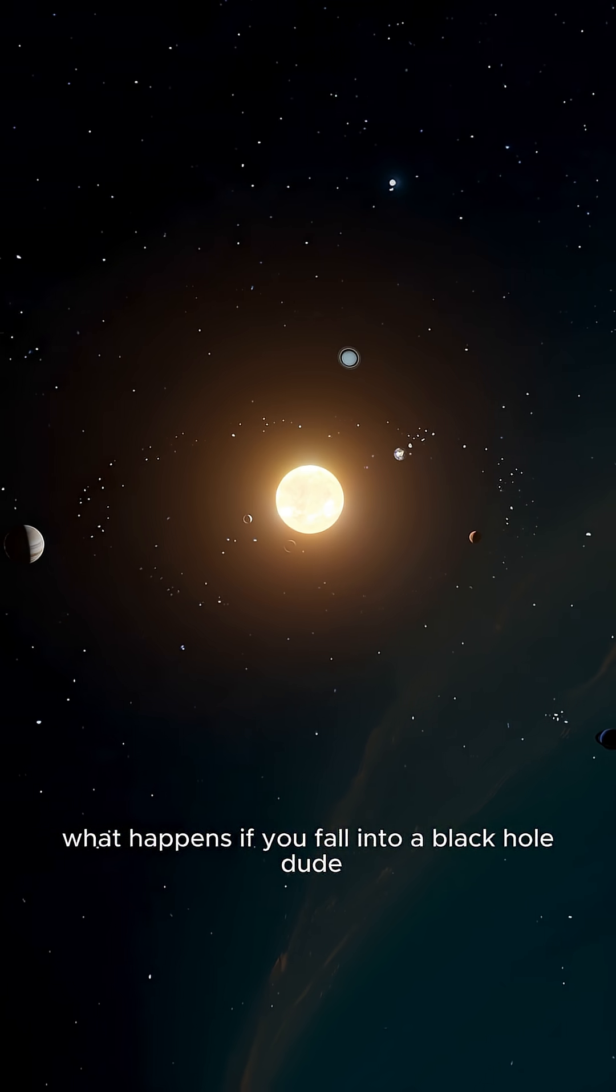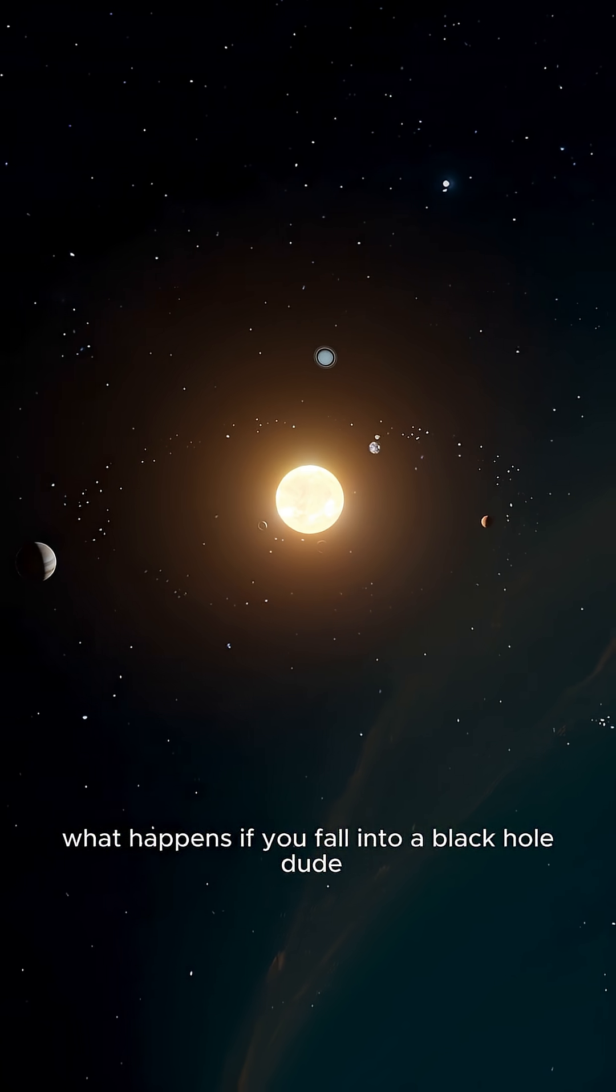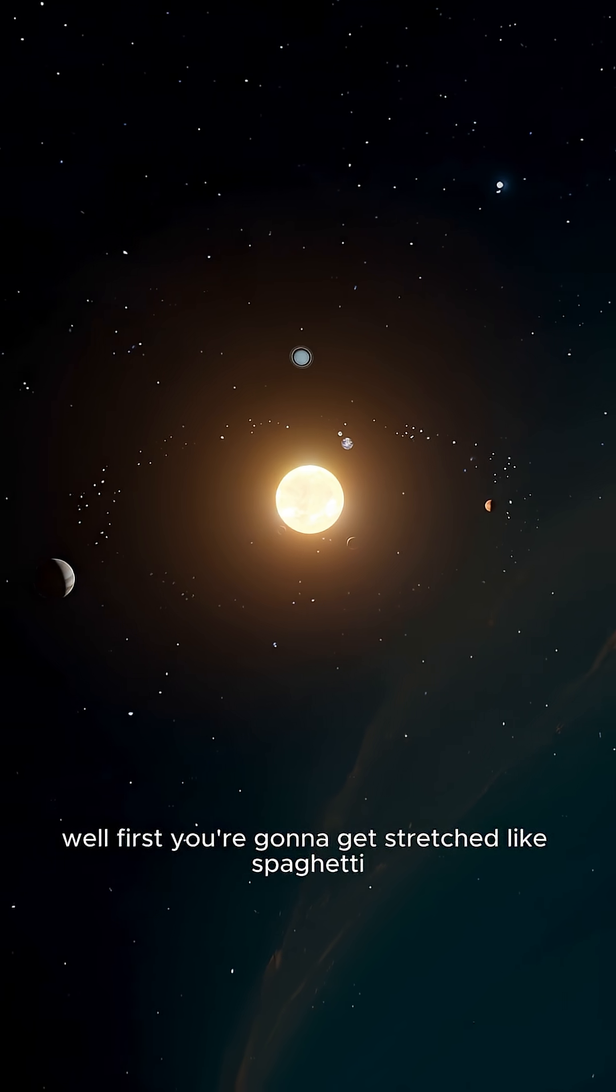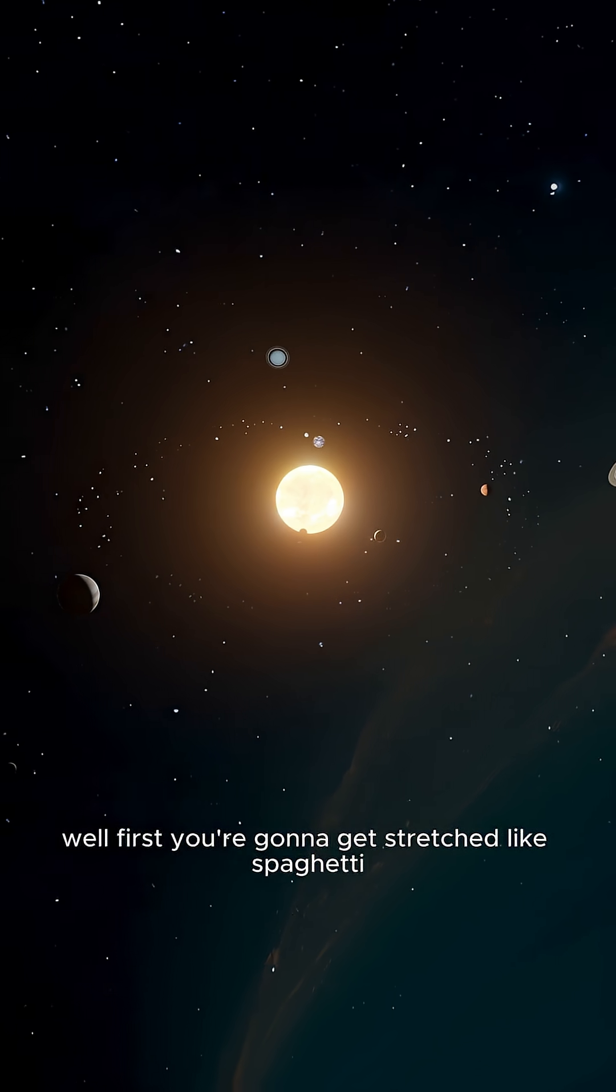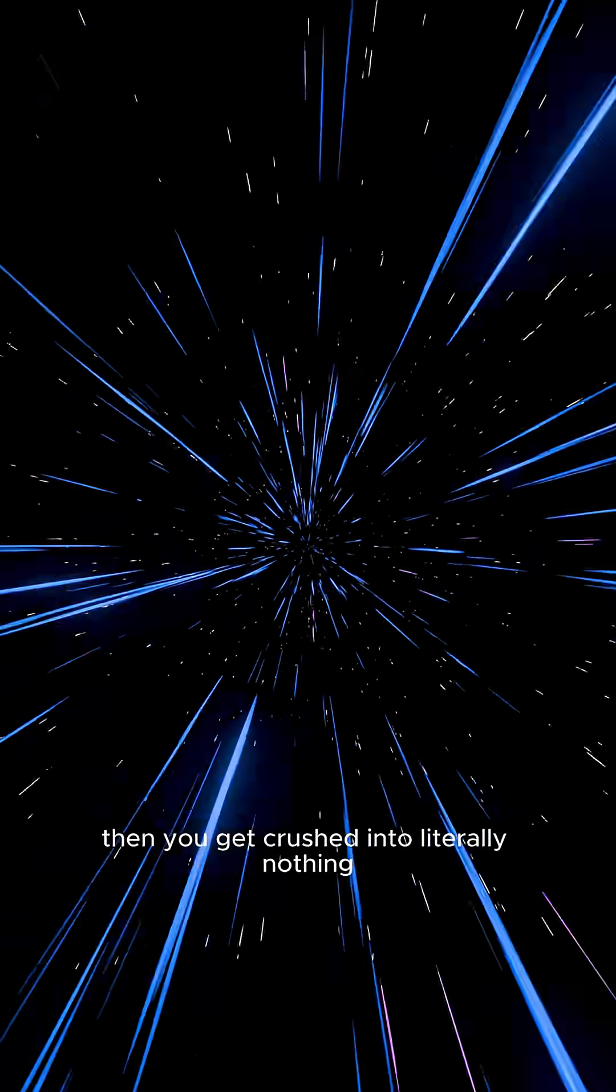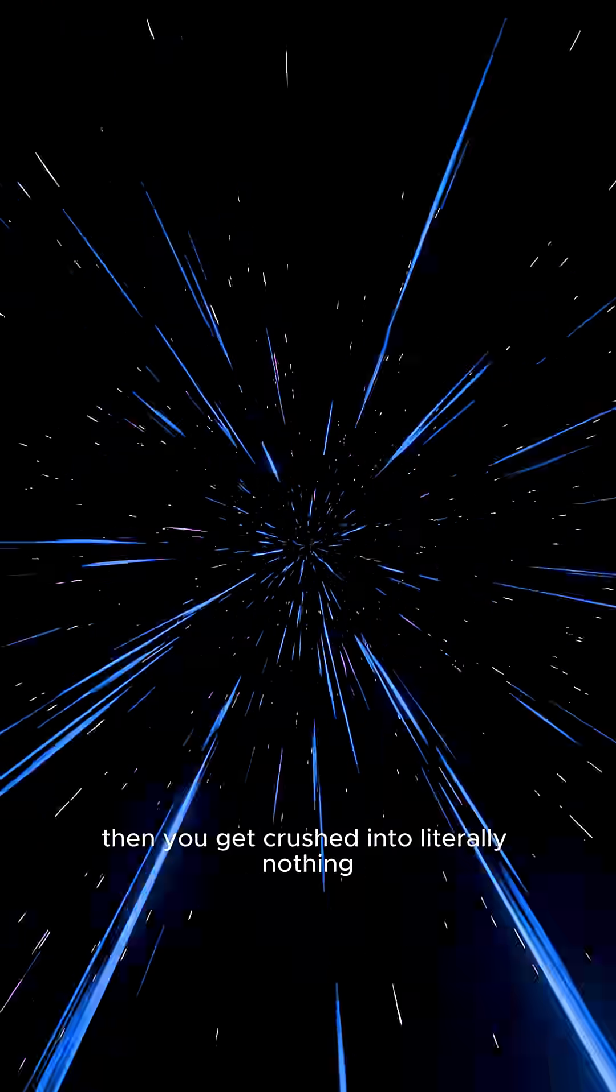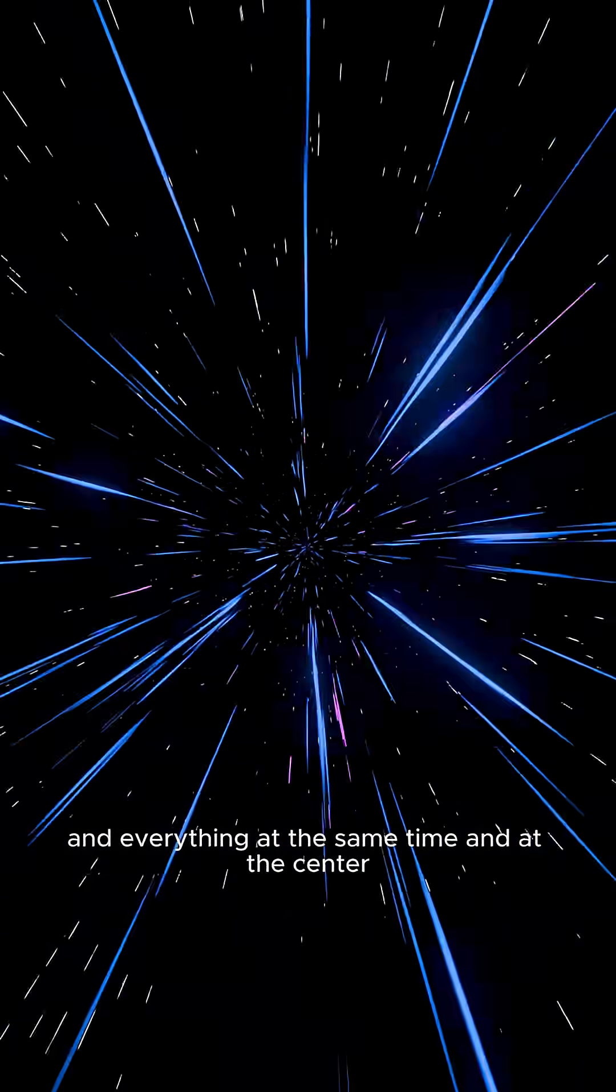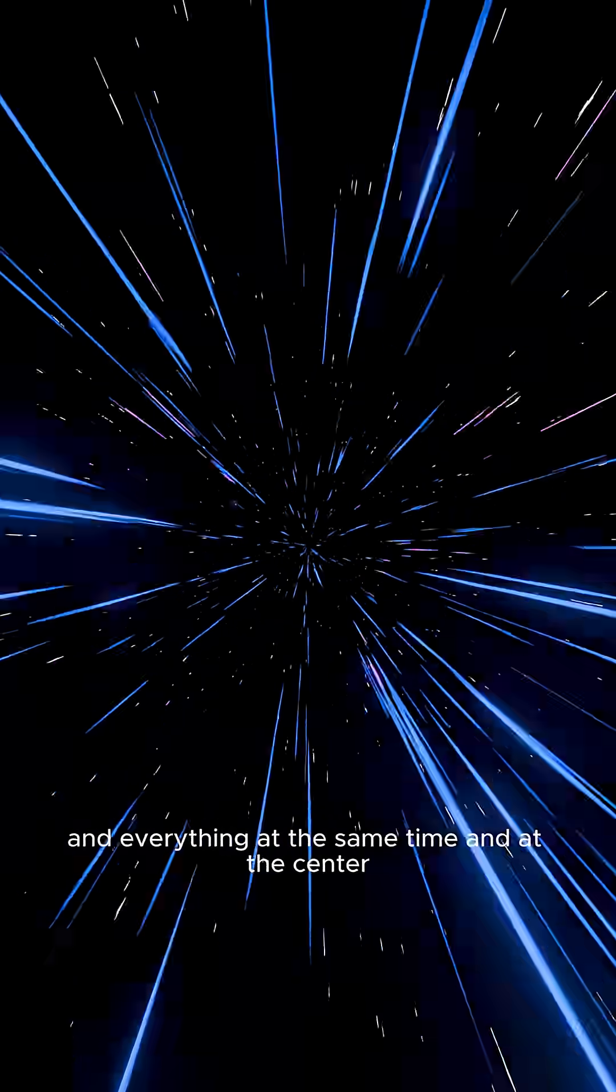What happens if you fall into a black hole, dude? Well, first, you're going to get stretched like spaghetti. Then, you get crushed into literally nothing and everything at the same time.